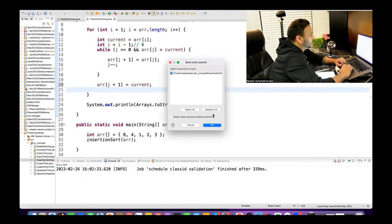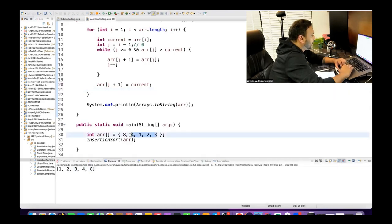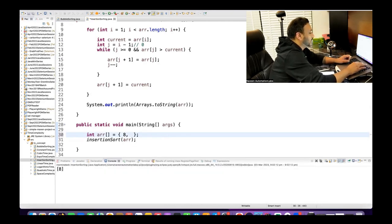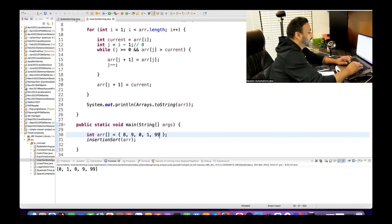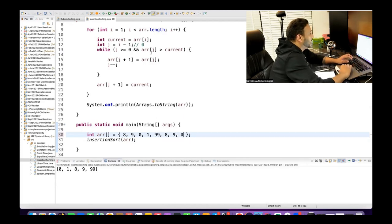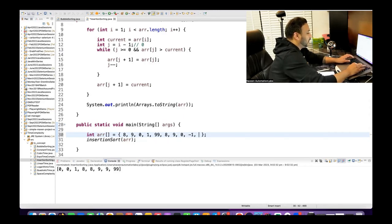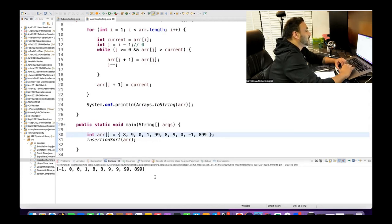Running the code with [8, 2, 4, 1, 3] gives [1, 2, 3, 4, 8] — working correctly. Testing with a single element [8] returns [8]. Testing with [8, 9, 0, 1, 99] gives [0, 1, 8, 9, 99]. Testing with duplicate numbers [8, 9, 0, 0, 1, 9] gives [0, 0, 1, 8, 9, 9] — also working. Testing with a negative number like -1 alongside others also sorts correctly. The algorithm handles all these cases.